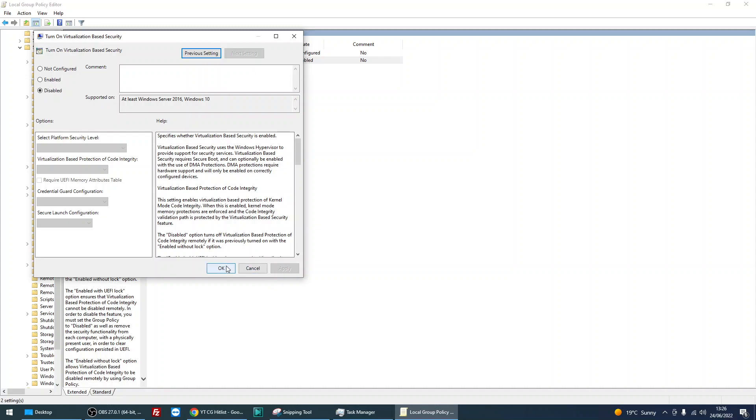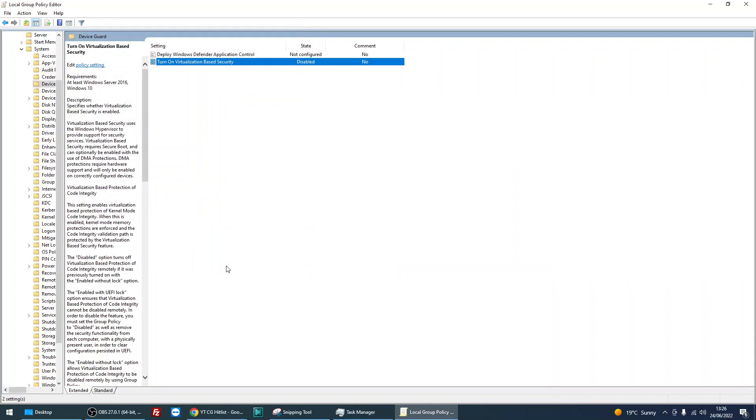Click Apply, click OK, restart your machine, and Device Guard will now be removed from your machine.